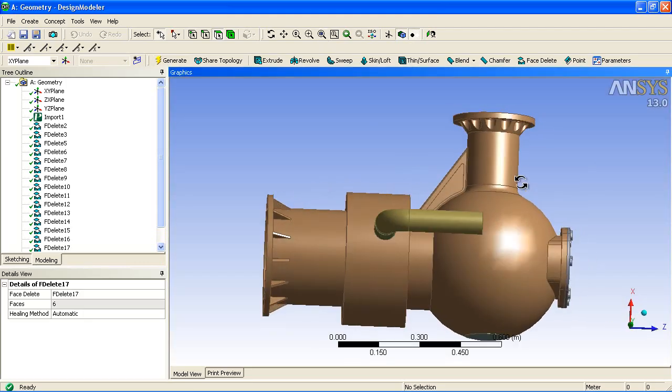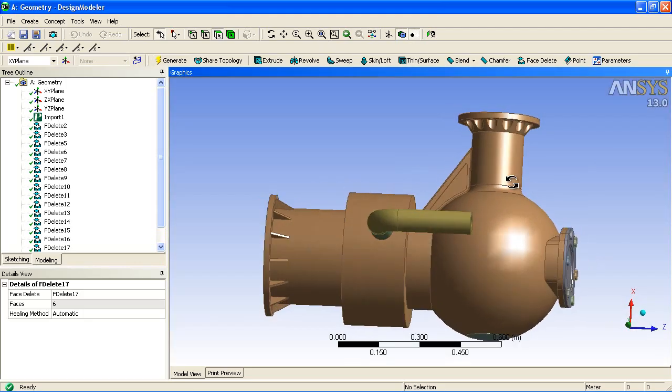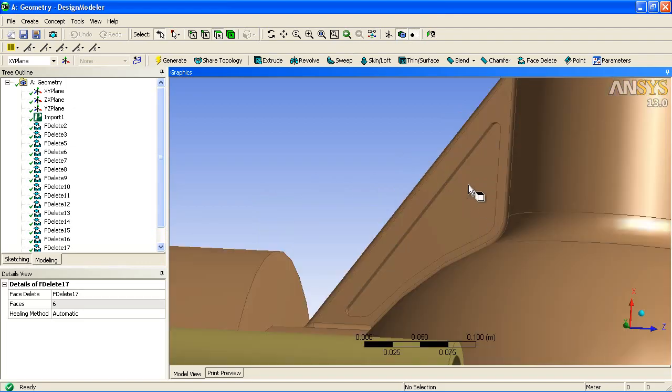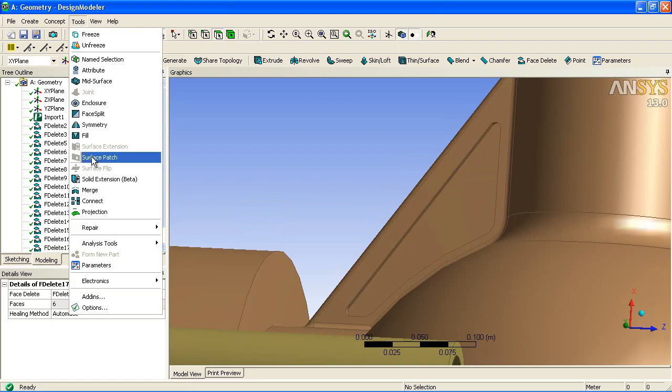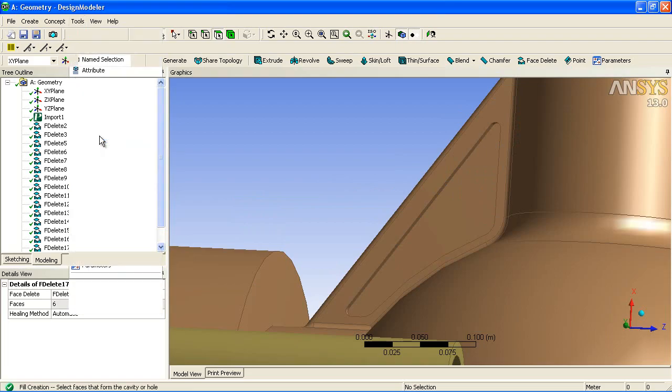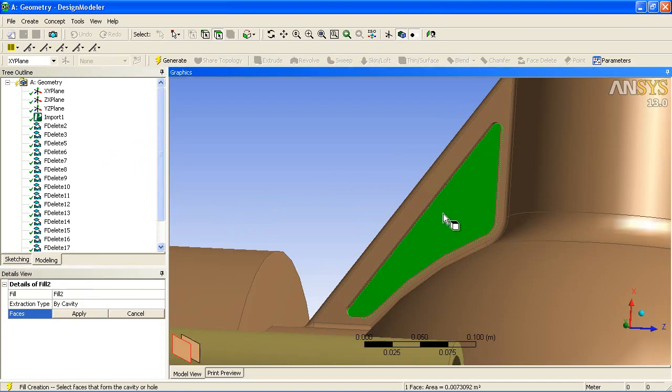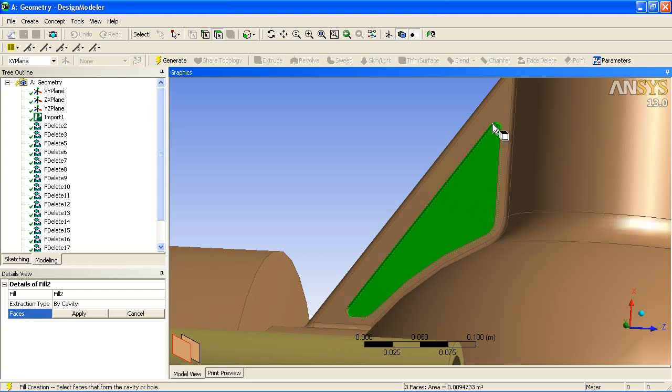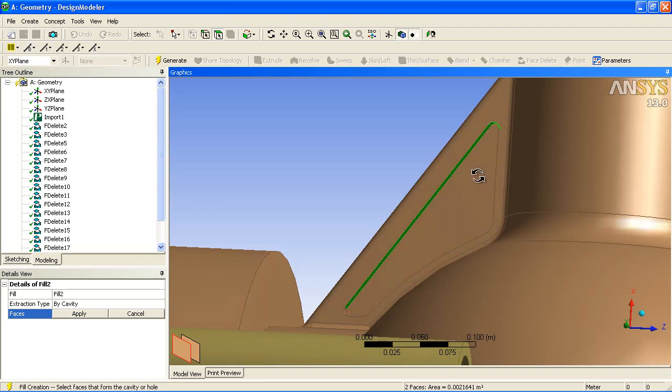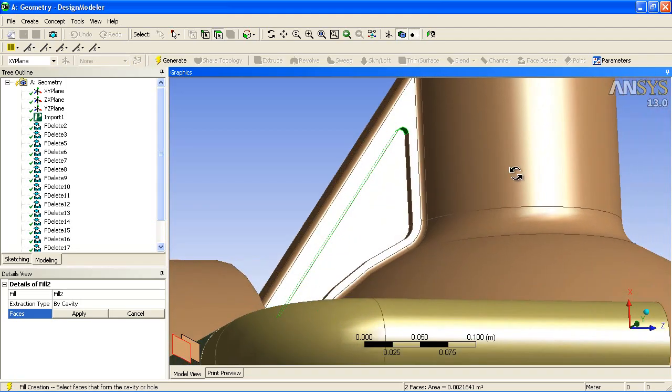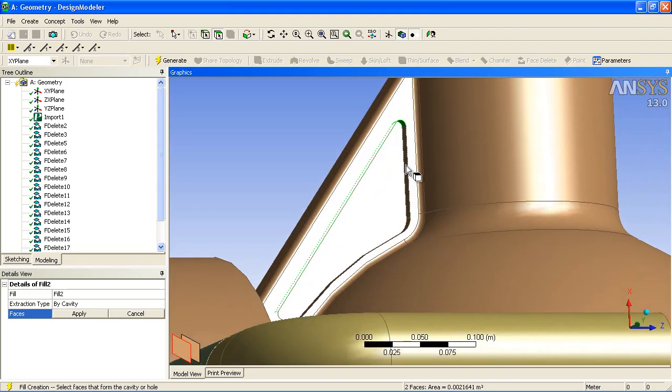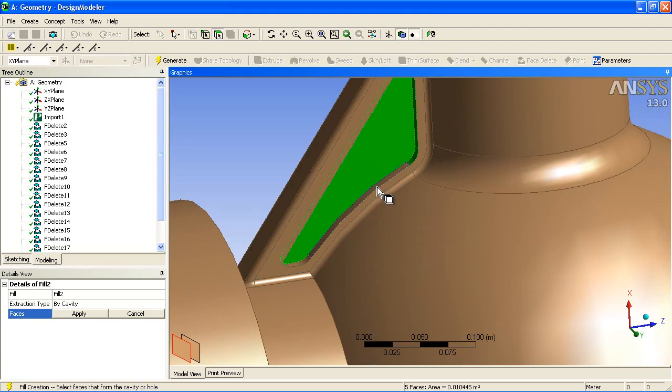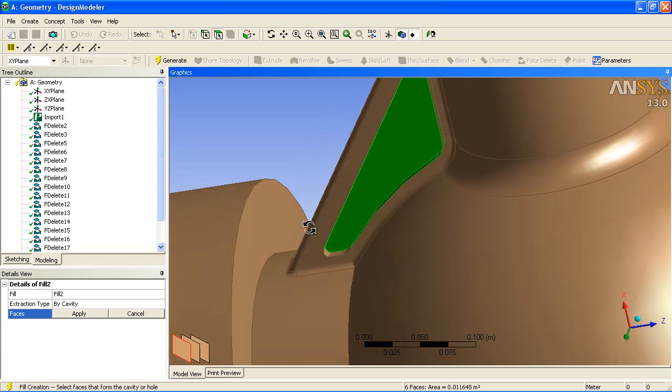Finally, we can look at adding information instead of removing information. Where we have this pocket, we can generate a fill volume. We simply select the surfaces that describe the volume, so the lower face and the surrounding surfaces.